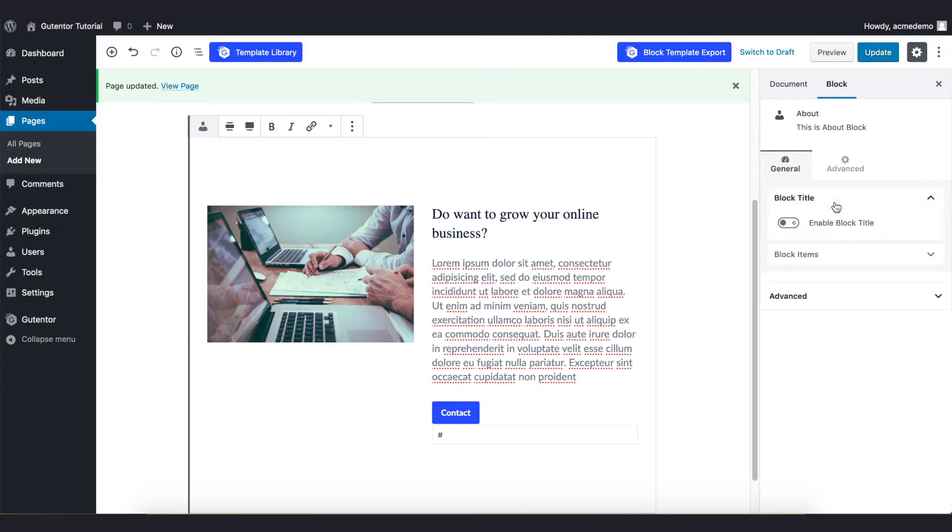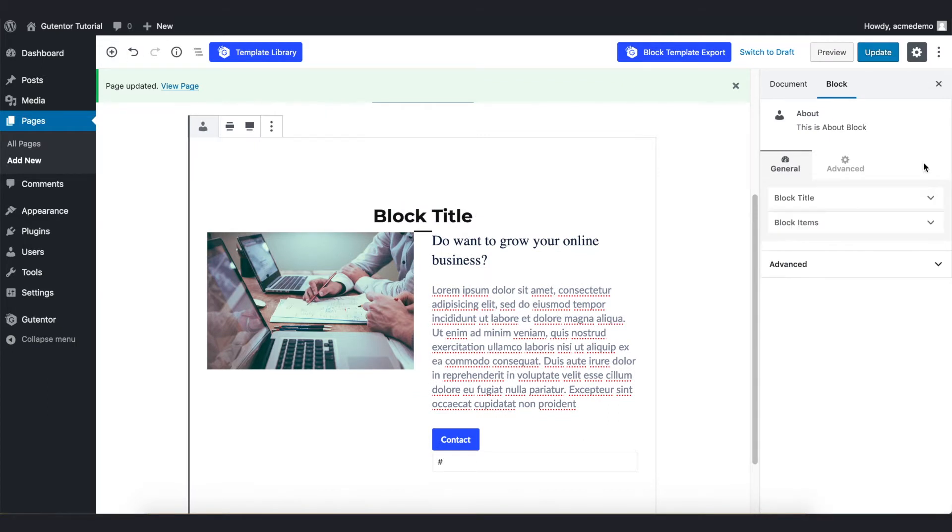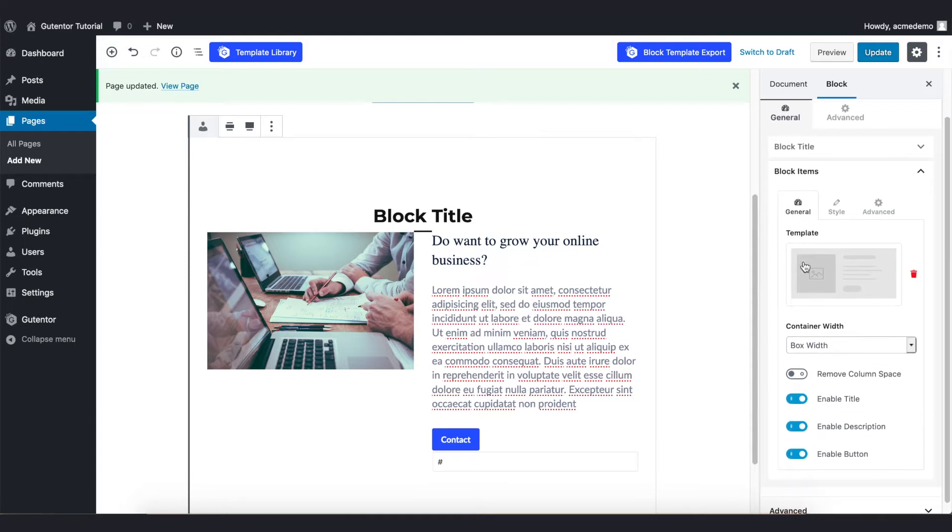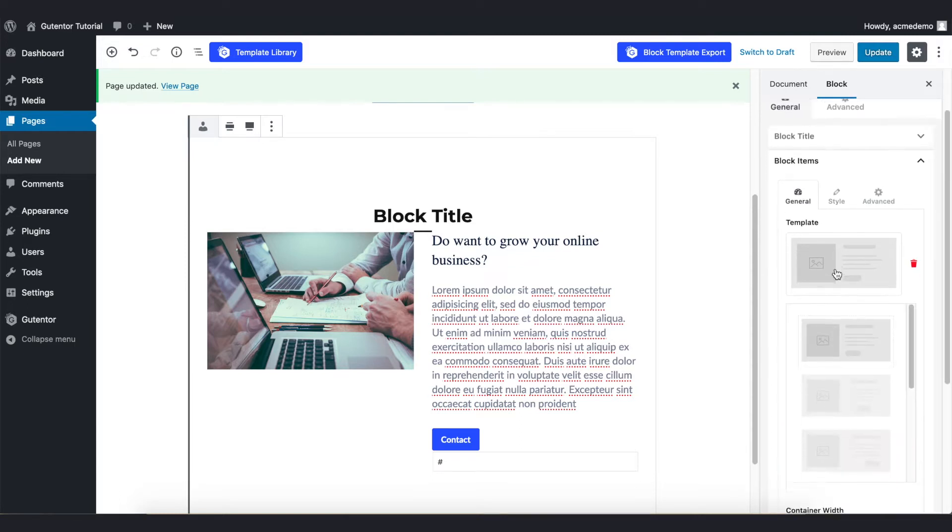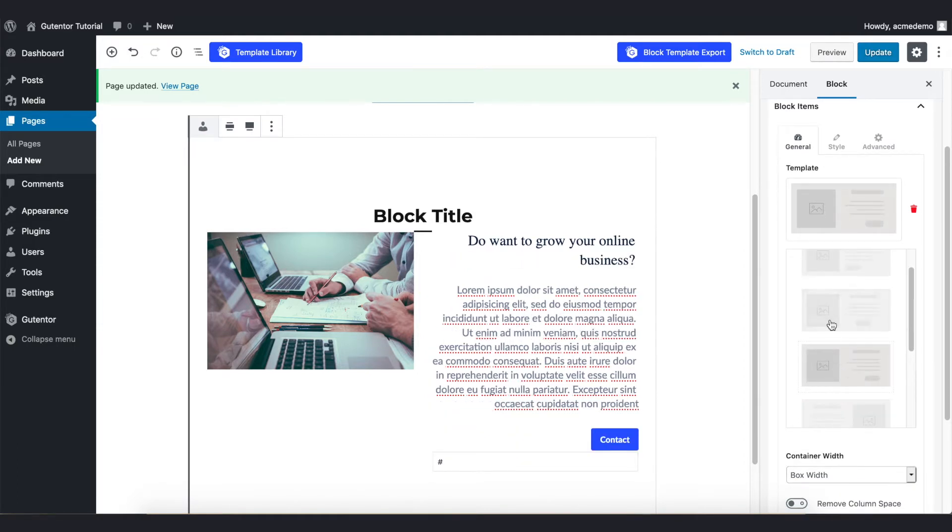Now the block title is disabled. It shows the block title here. In the Block Items there are three other settings in a General Settings. This is the Template section. From this Template section I can choose the different templates as you can see in the picture, but for now I stick with the first one.